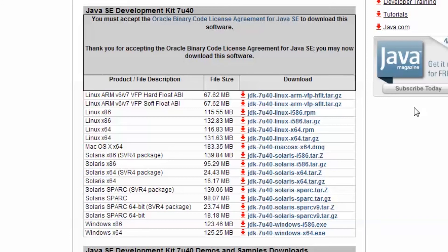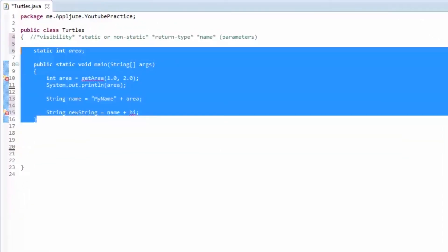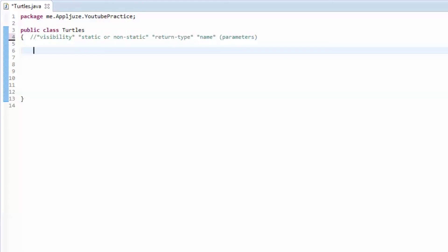Then go ahead and download Eclipse and it should all work for you. So, methods — actually, I need to do the homework answers first, so I'm just getting a few things set up here. I asked you guys to make an integer named 'coolBeans' with the value of 46. If yours looks like that, then you are good to go — you have my blessing, a virtual pat on the back, good job.